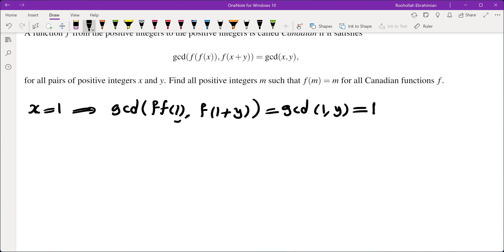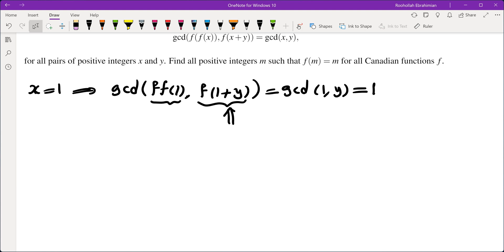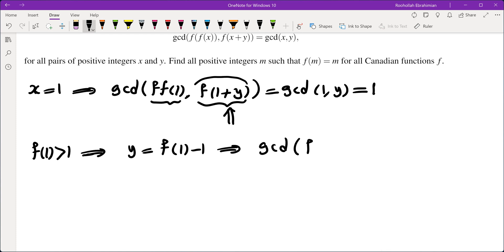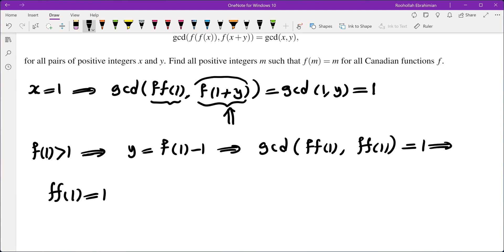So what does that mean? It means f(f(1)) and f(1+y) are always relatively prime. This can give you every single value in the range of f except for f(1). I was thinking that probably f(1) equals 1. Let's see what happens if f(1) is more than 1. If f(1) is more than 1, I can replace y by f(1) minus 1, and on the left I get GCD of f(f(1)) and f(f(1)) equals 1, which means f(f(1)) equals 1.